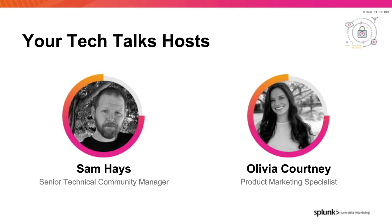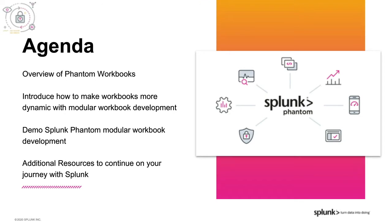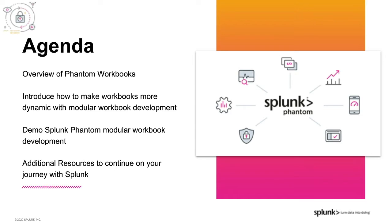Thanks, Sam. During this Tech Talk, we'll do a quick overview of Phantom workbooks, introduce you to how to make these workbooks more dynamic with modular workbook development, and Sam will walk us through a live demo so we can see this in action. We'll also have some additional resources available to help you take advantage of the custom function capabilities in Splunk. Our team will be available for Q&A throughout, and if you watch a recorded version of this webinar, please continue the conversation through the Splunk community website for any follow-up questions.